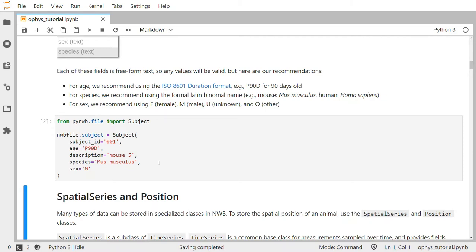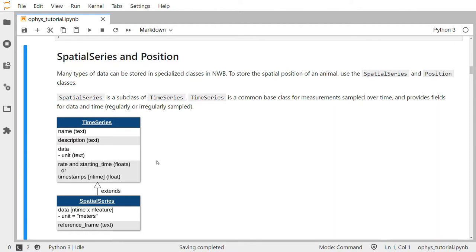Neurophysiology includes a wide variety of data types, many of which can be stored in specialized classes in NWB. To store the spatial position of an animal, we will use the spatial series and position classes. Spatial series is a subclass of the time series class, which is a common basic class for measurements sampled over time. Time series provides fields for data and time, which can be regularly or irregularly sampled. Here is the class diagram for time series showing name, description, data with associated units of measurement such as volts or meters, sampling rate and starting time for regular data, or an array of timestamps for irregular data. The spatial series class extends the base time series class, inheriting all of these fields and refining or adding fields on top.